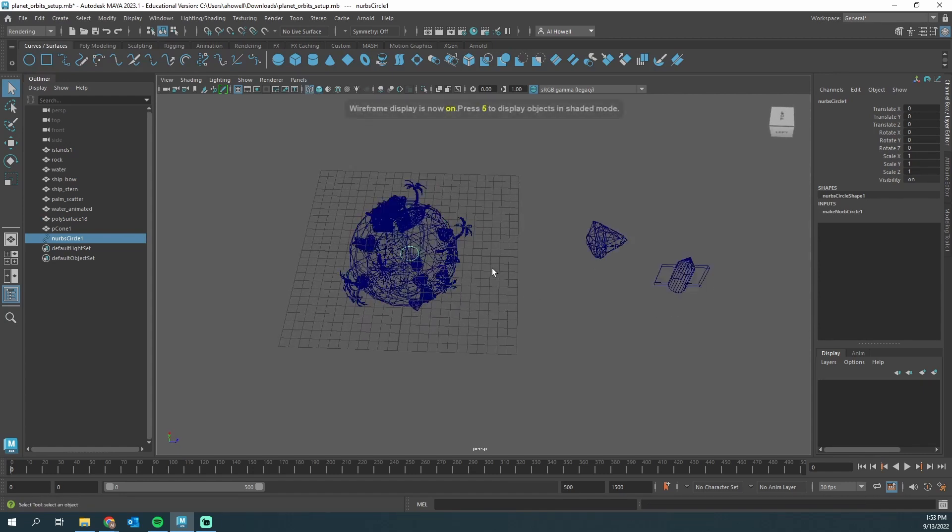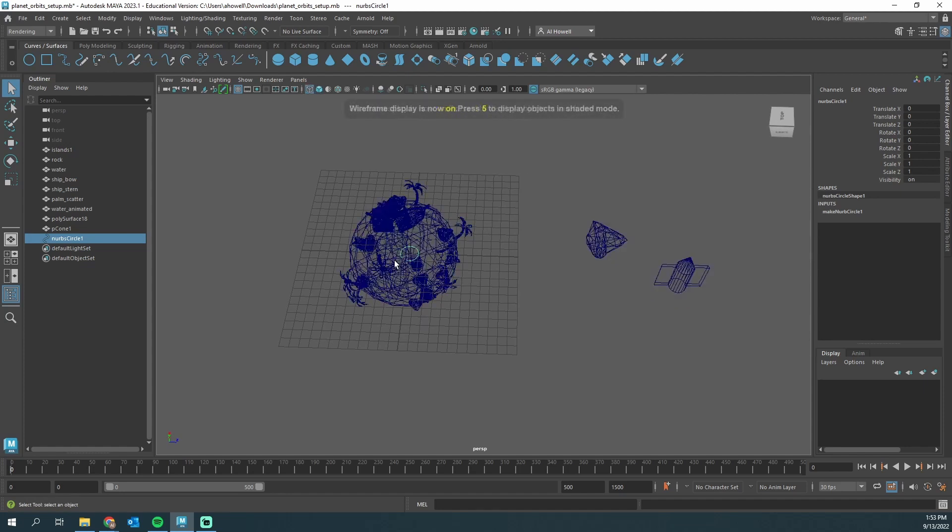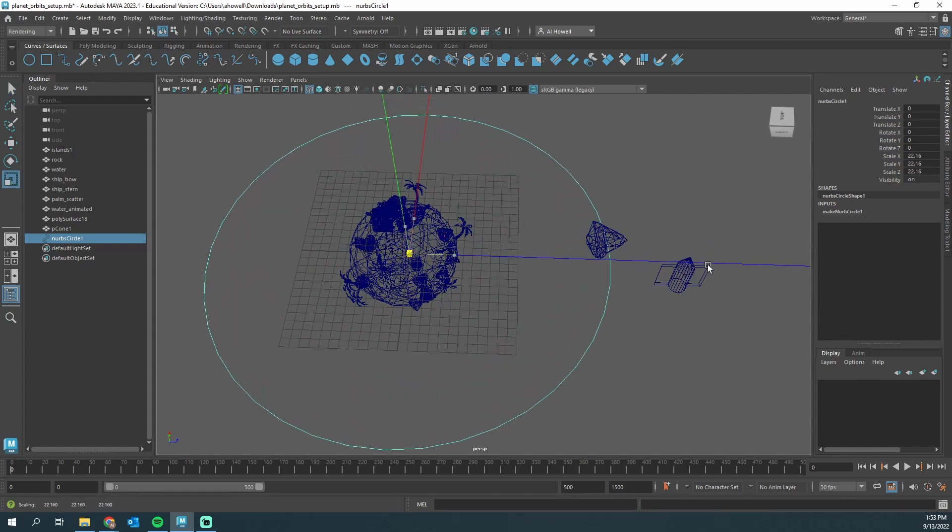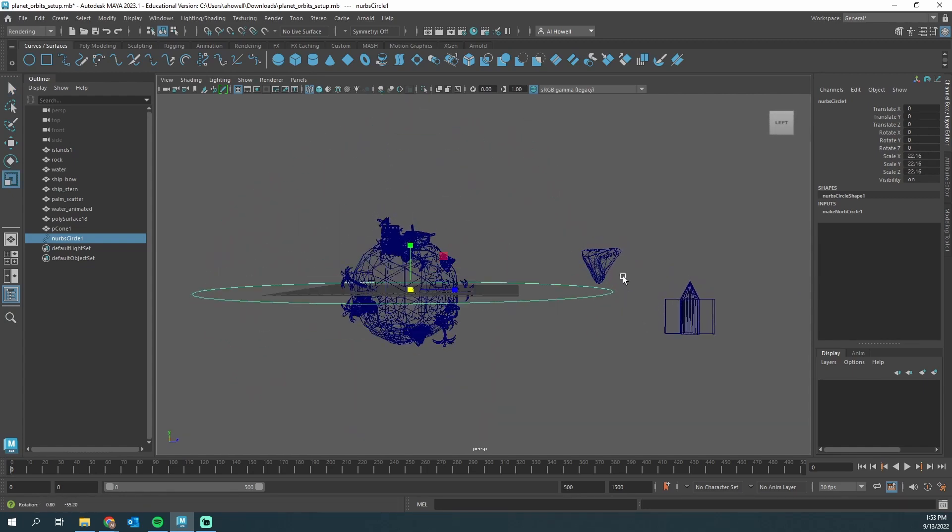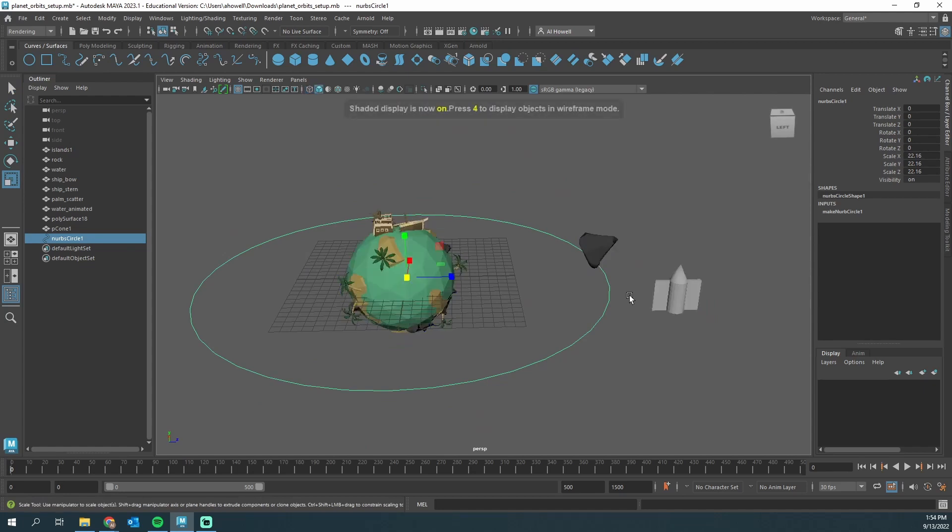I'm going to press 4 just so I can see it. 4 is wireframe, 5 is shaded mode. I can scale this up and think of this as just the path of the orbit. I'm going to press 5 to get back to that shaded display.